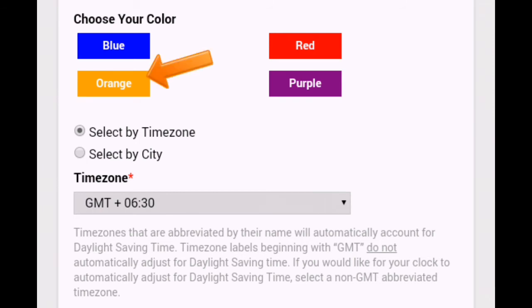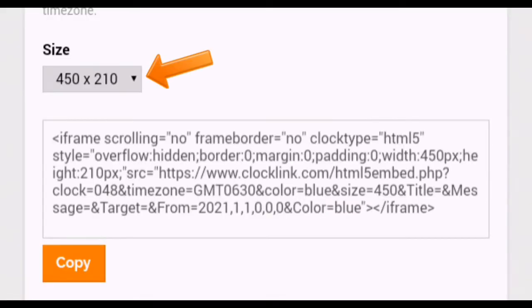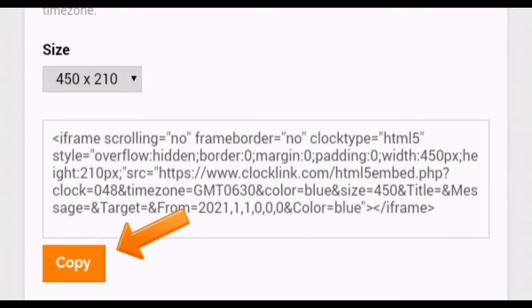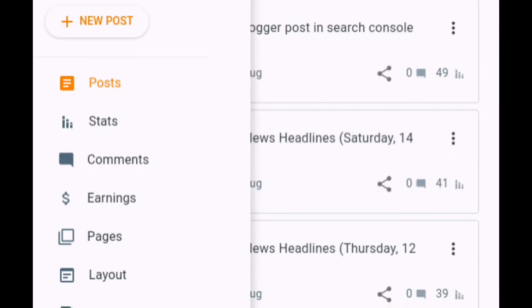Choose the size of your clock. Once you are done with configuration, copy the HTML code. At last, go to your Blogger dashboard.